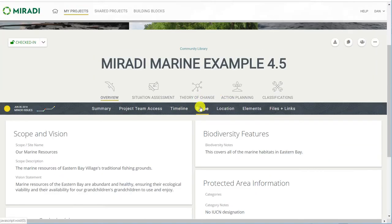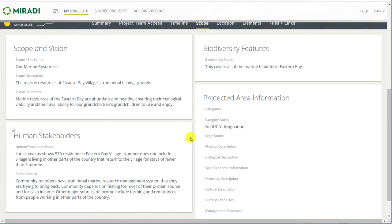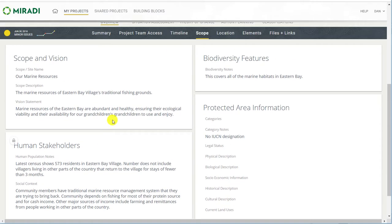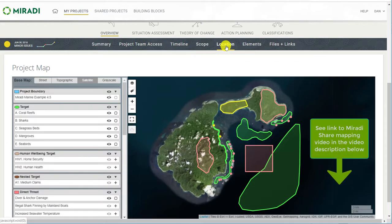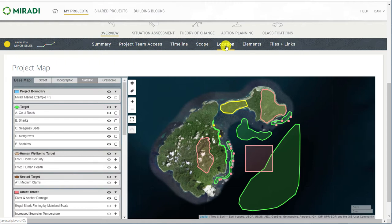Scrolling up and over to the scope menu, you'll see some standard narrative fields. The display in tiles makes for an effective visual display. The location tab is where you can use the online mapping capabilities of Miradi Share. You can create and edit polygons, lines, and point data to represent targets, threats, strategies, and activities, and view your mapped items on a different set of backgrounds. There's an 8-minute mapping video included in the Miradi Basics playlist on the Miradi YouTube channel, which describes all the features and functions of the online mapping tool. See the link to the Miradi Share mapping video in the video description below.